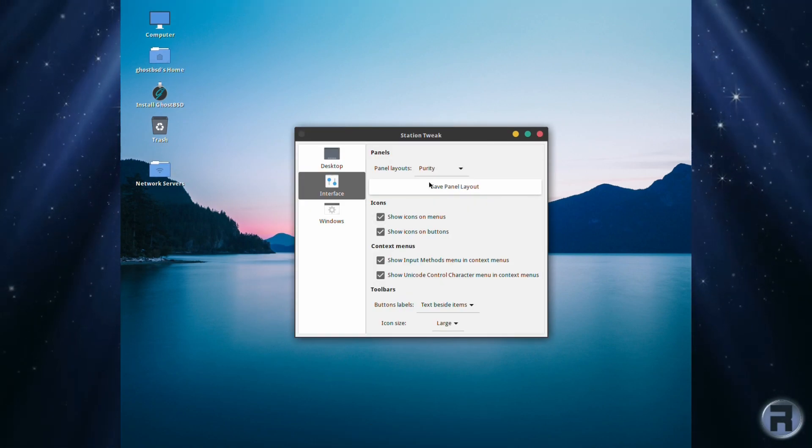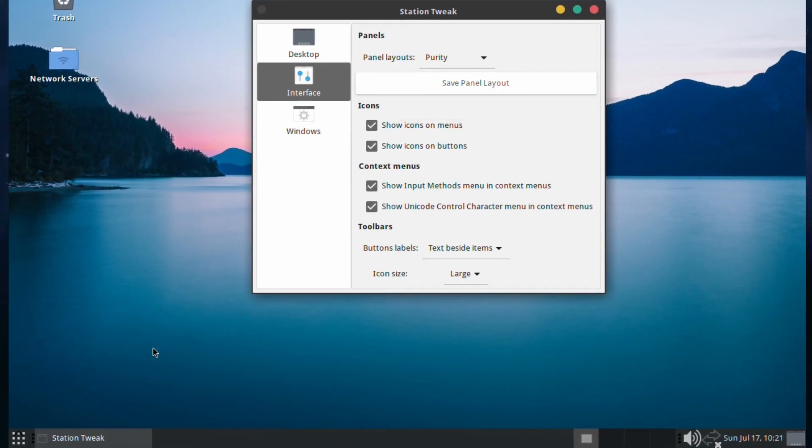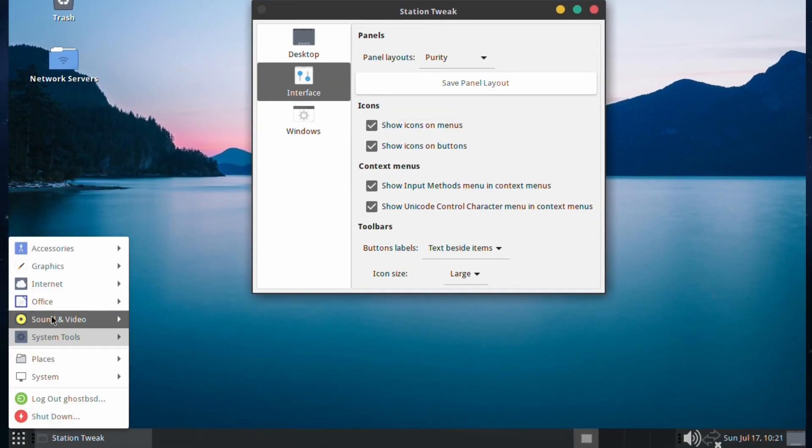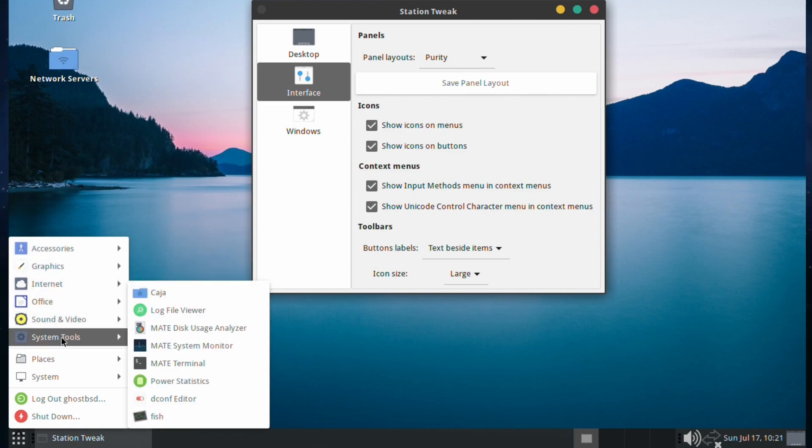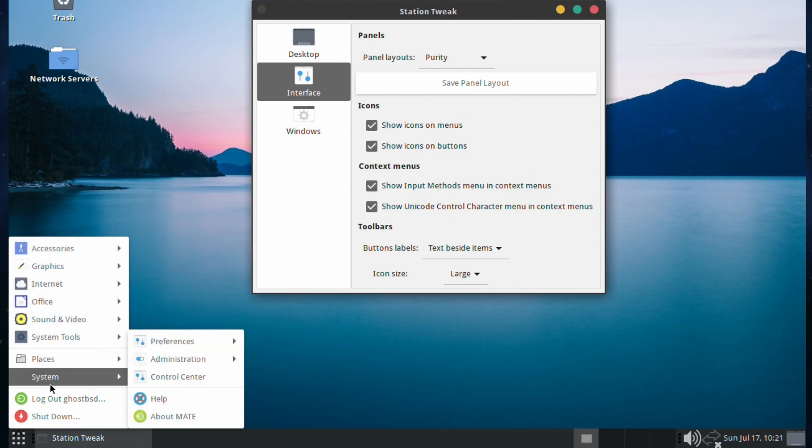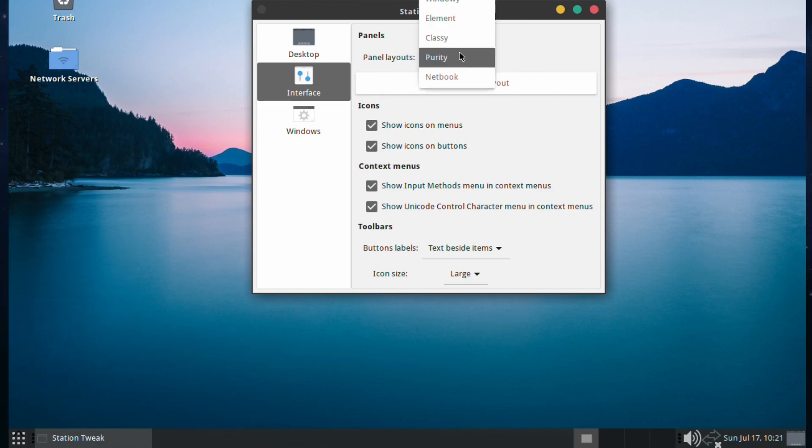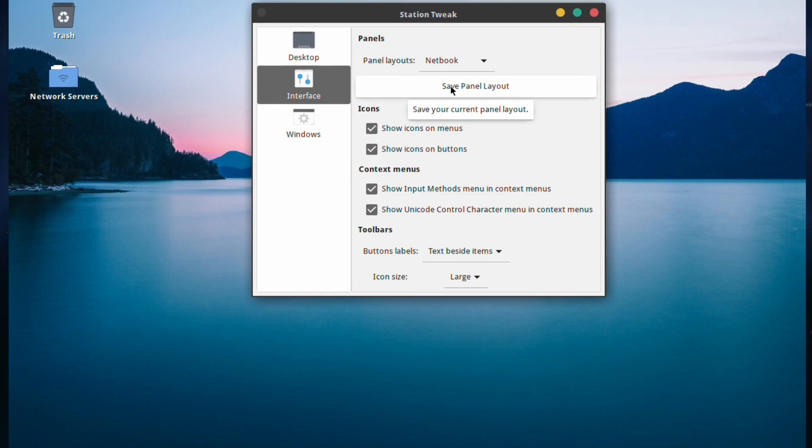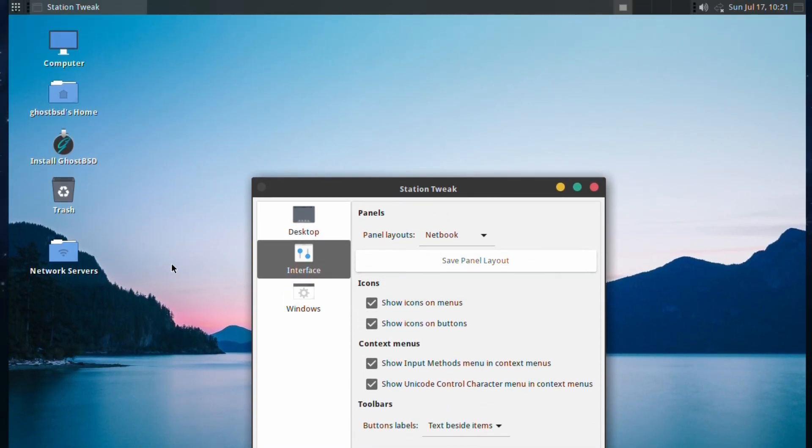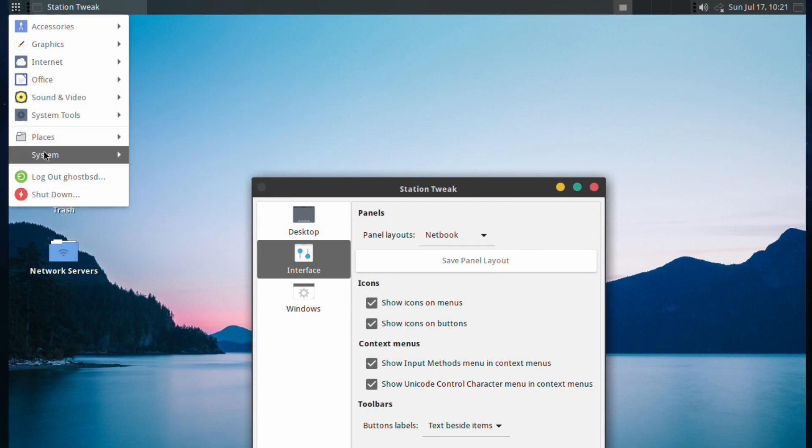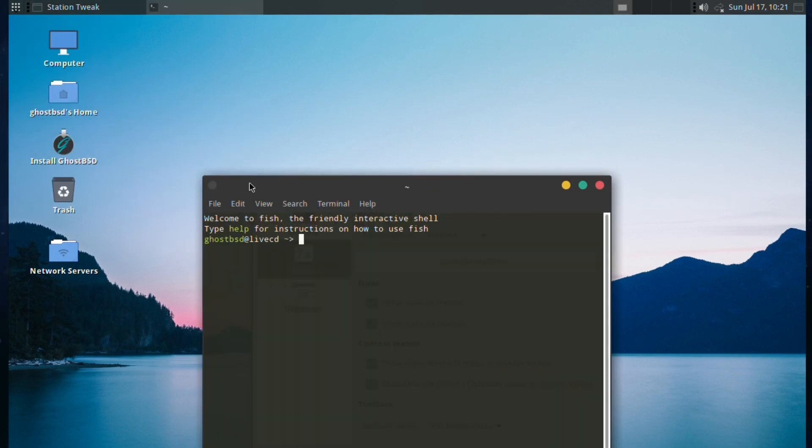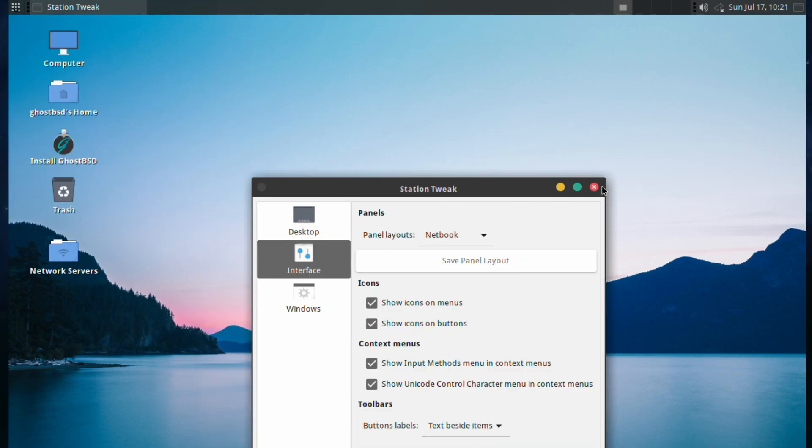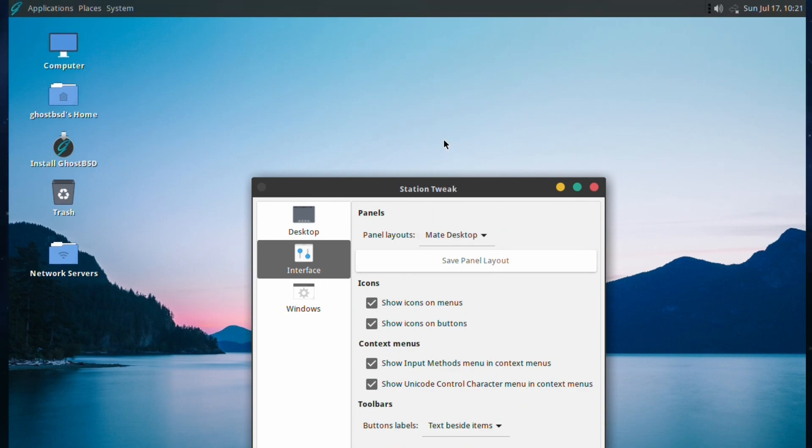Next is Purity, which gives you a menu at the bottom. Really, I'm not sure which one this is meant to be inspired by. If anyone knows, leave a comment. Then we've got Netbook, which is just a basic menu at the top. Very good. Of course, you can customize it and save your own panel layout if you wish. The developer Eric says he's going to introduce more different types, so we'll look forward to that indeed.